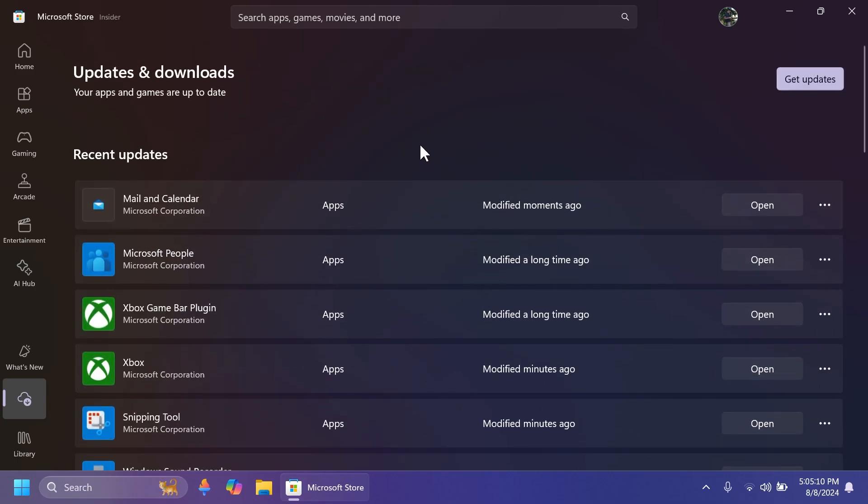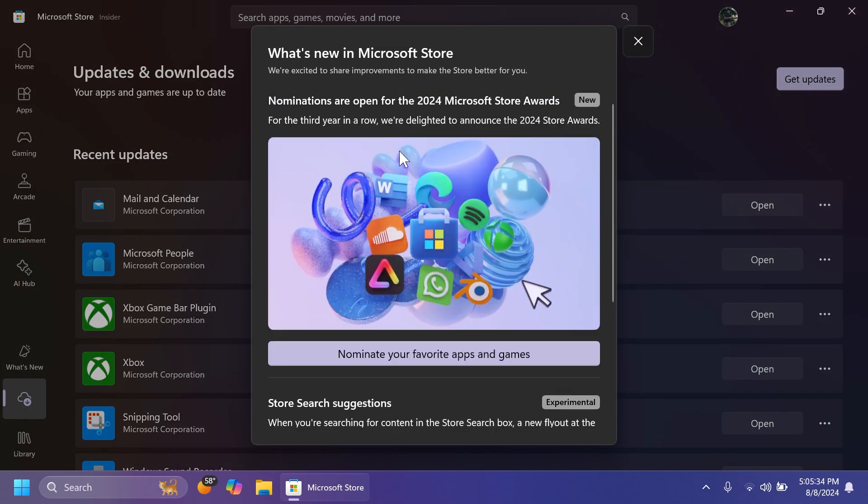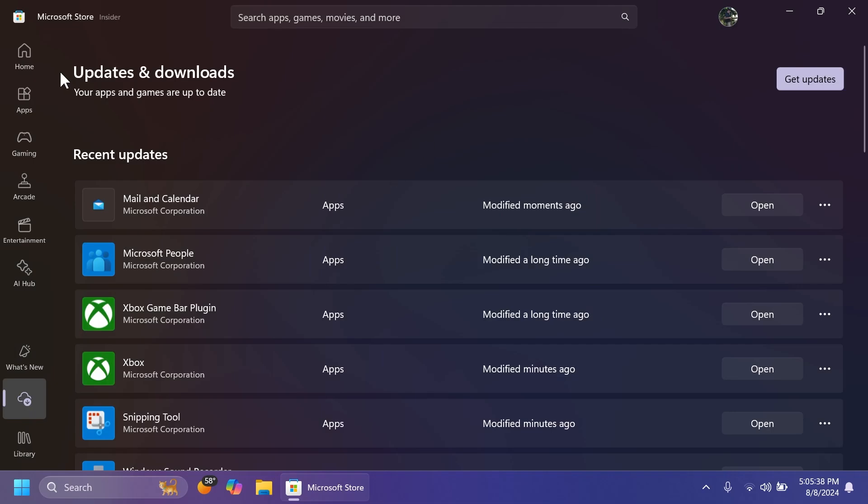As you can see, this is pretty interesting. You also have this what's new page, of course, where you can see some of the new improvements in the Microsoft Store, which is pretty interesting.